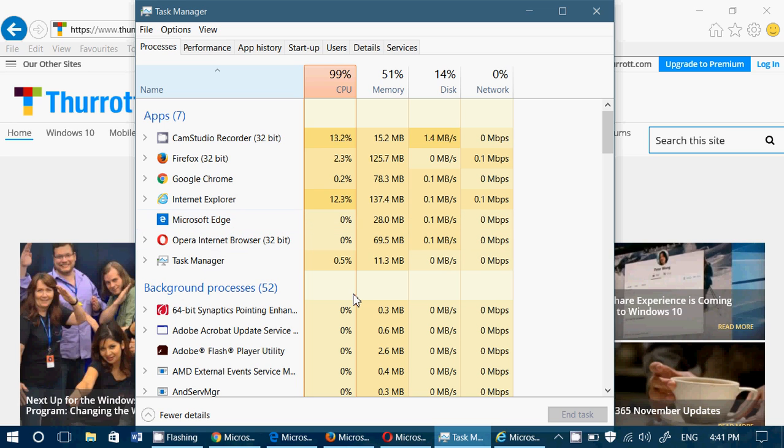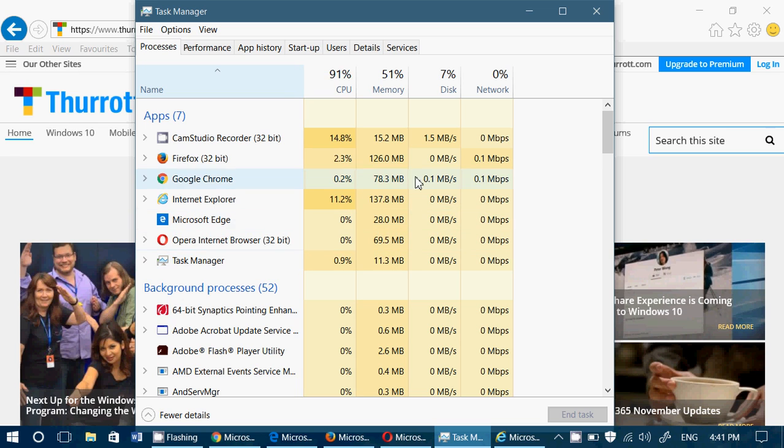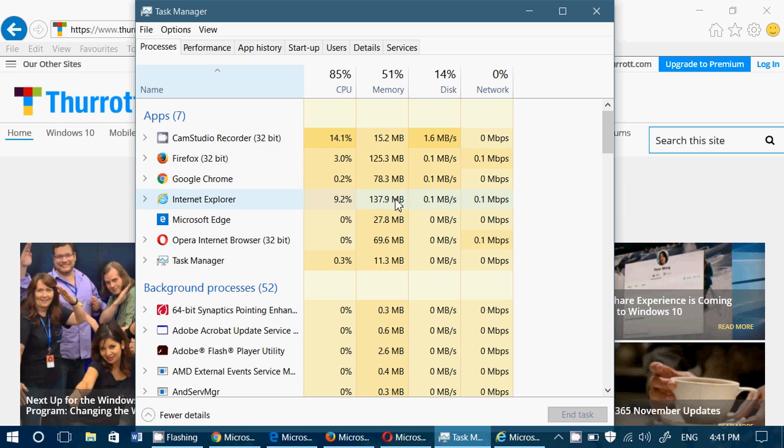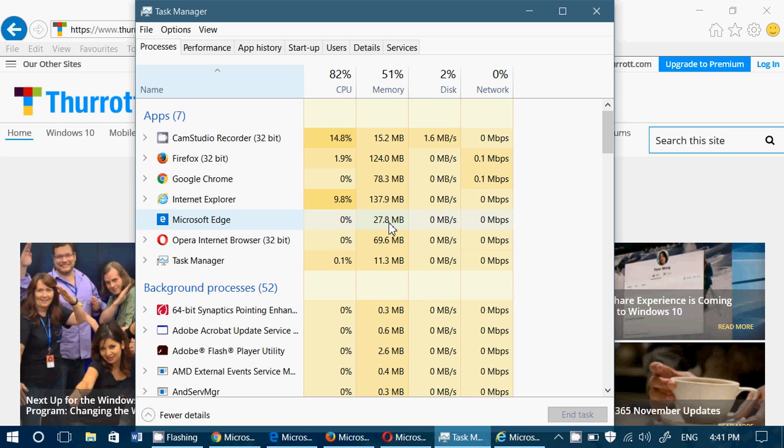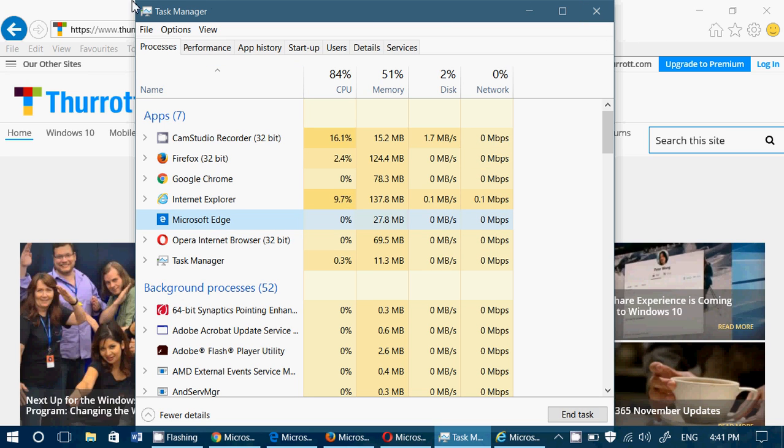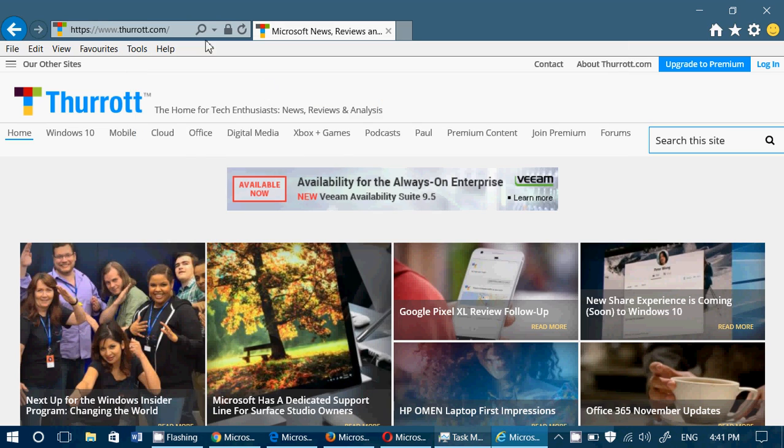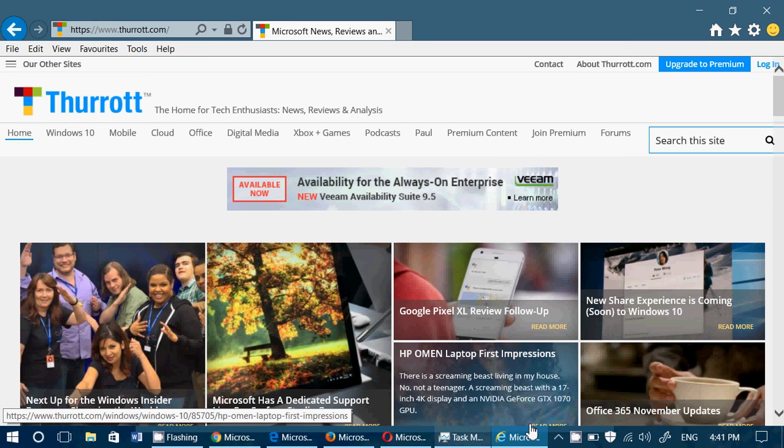So let's see here. What's the highest ranking in memory again? We have Firefox at 125 and Internet Explorer at 138 that are both very high usage of RAM. Then 78 for Google Chrome, 69.6 for Opera. And once again, Microsoft Edge still at 27.8. Very, very low usage here. Seems to be very efficient in what it's using.